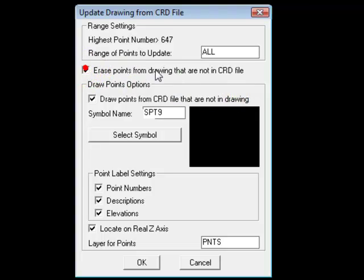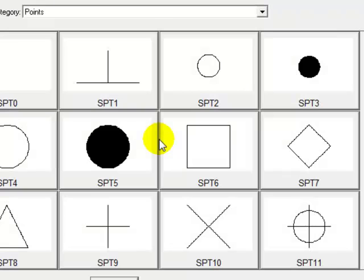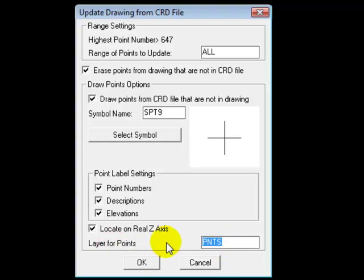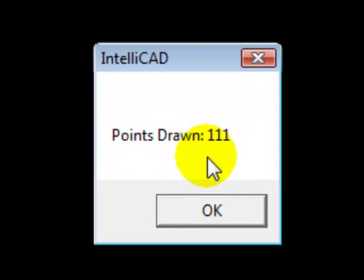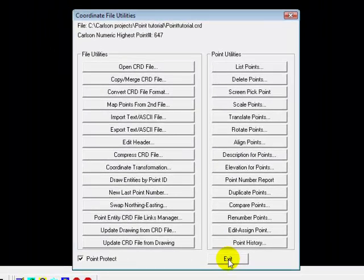You could also feel free to check that one as well. It wouldn't change anything. The symbol name that I chose earlier in our defaults was SPT3, so I don't have to change it, although you have an opportunity to change it again here. It is going to place all these points on the layer PNTS and we're going to say OK. It tells us that it drew 111 points. We'll say OK and then we'll exit this utility.